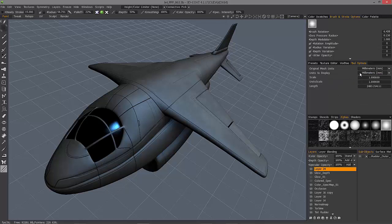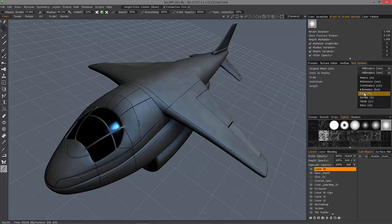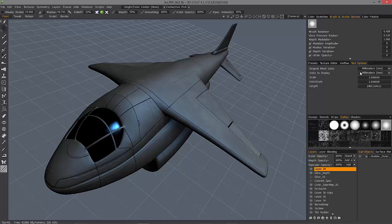And later on, if you want to see a different measurement of units, then you could choose it here and 3D Coat will just convert it on the fly.